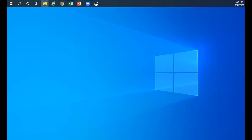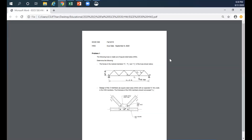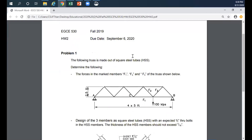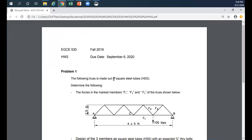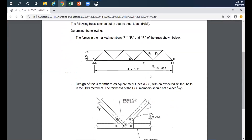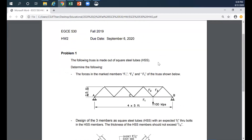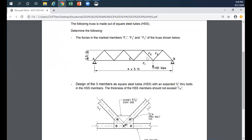If the plate were attached to the other side of the channel, we would take half the web thickness plus half the plate thickness for x-bar. Now let's look at the homework. The following truss is made out of square steel tubes — HSS. I'm taking this connection here. I have three members to design, and you should expect that all of them are in tension because this section is still about tension design of members. You have F1, F2, and F3.